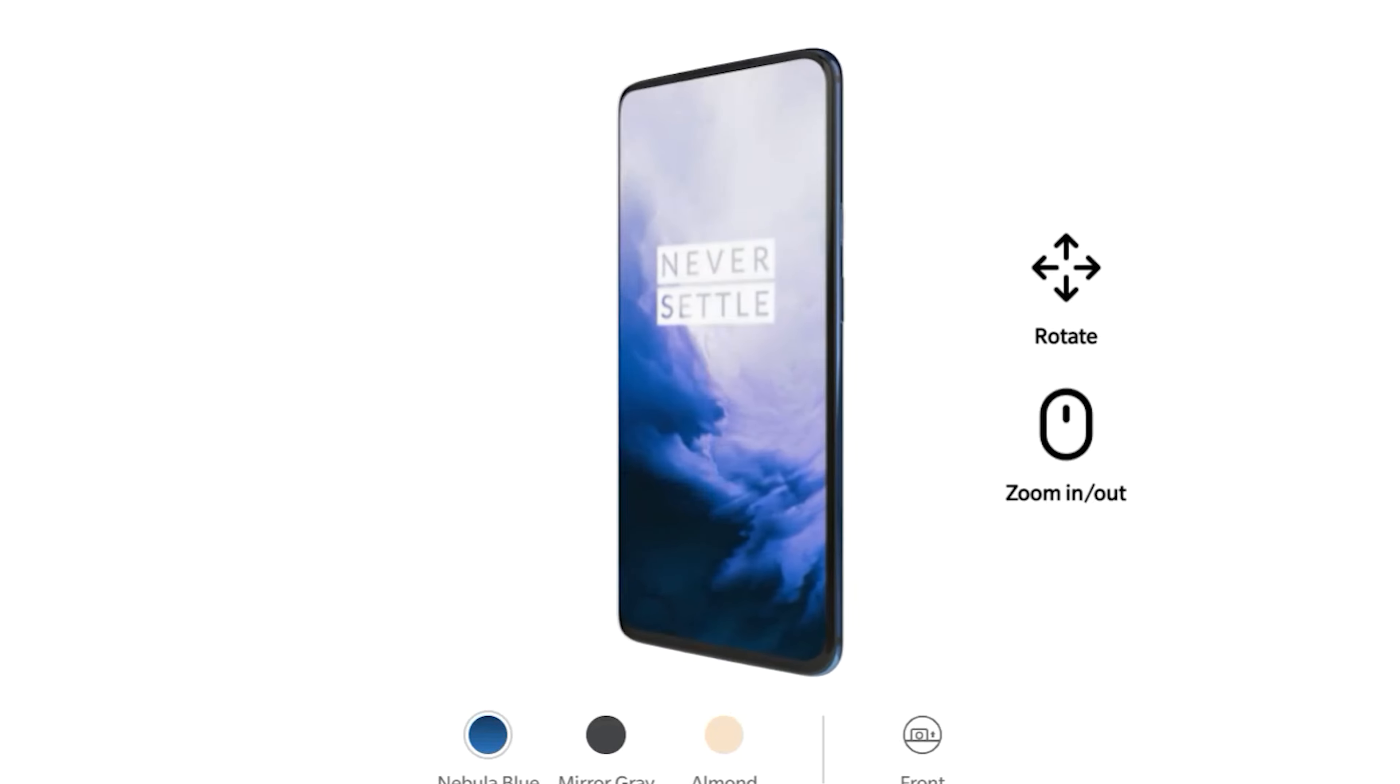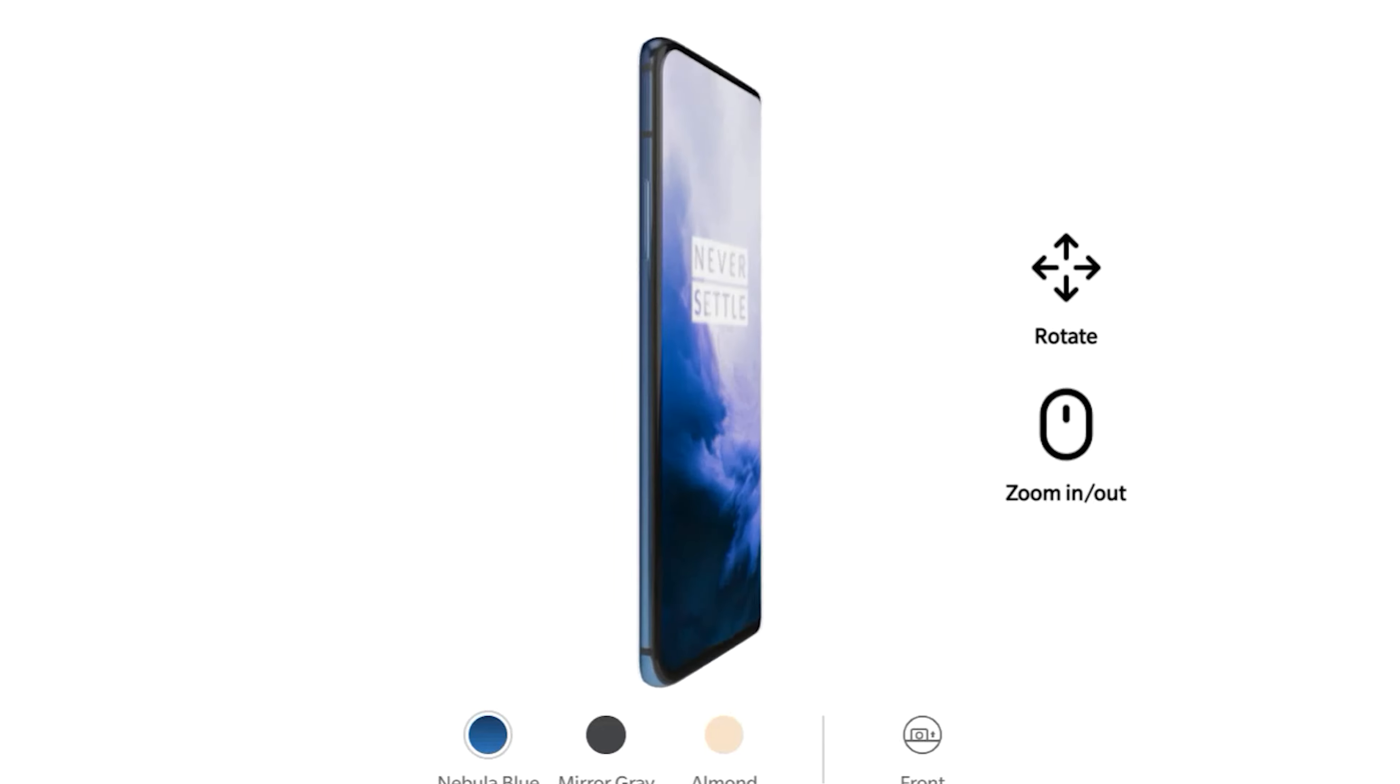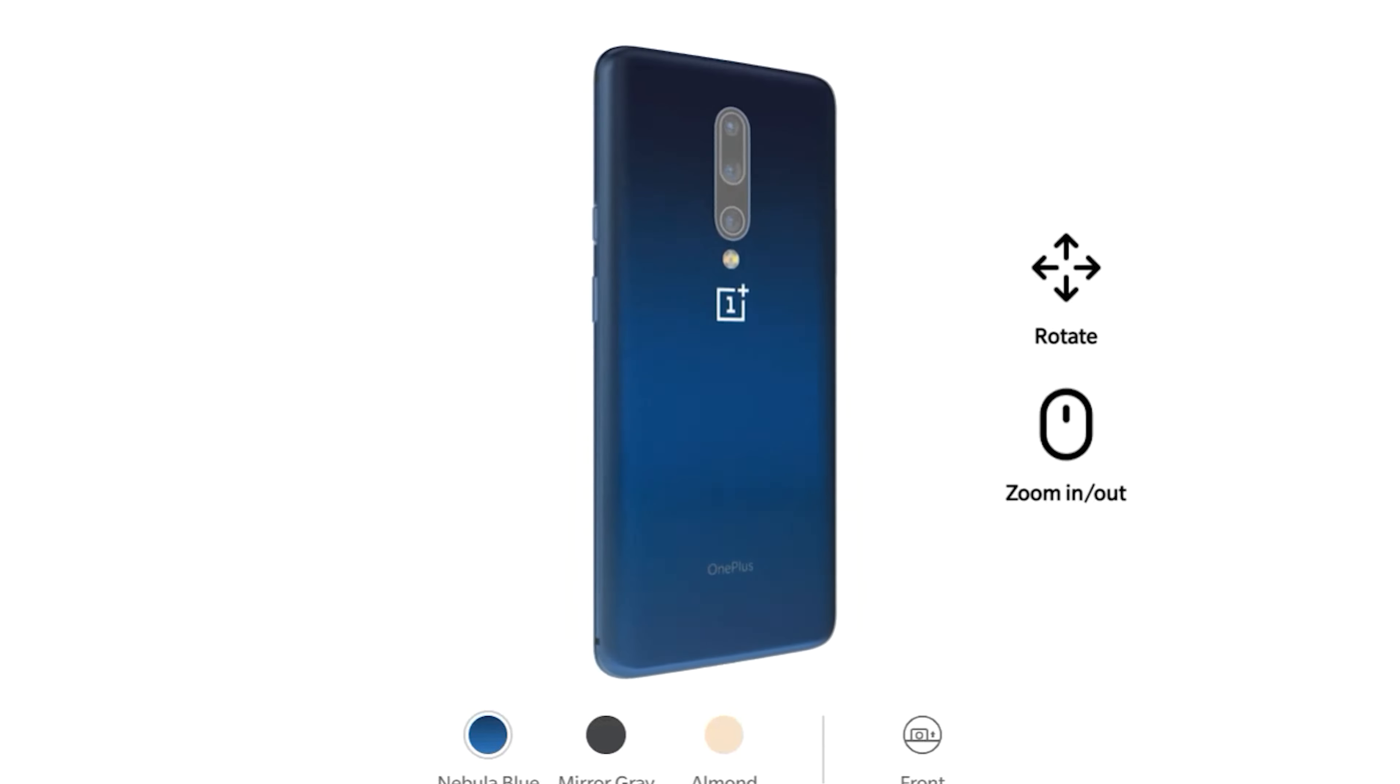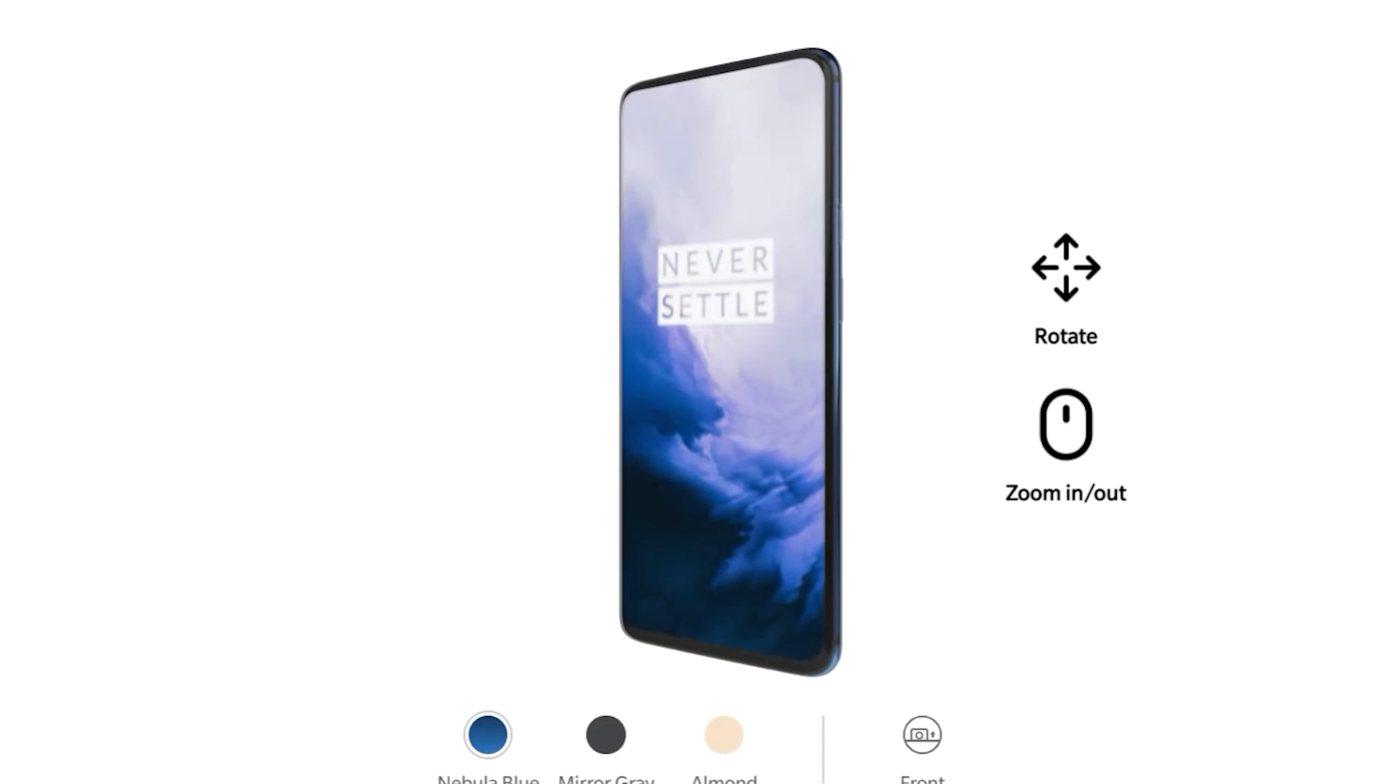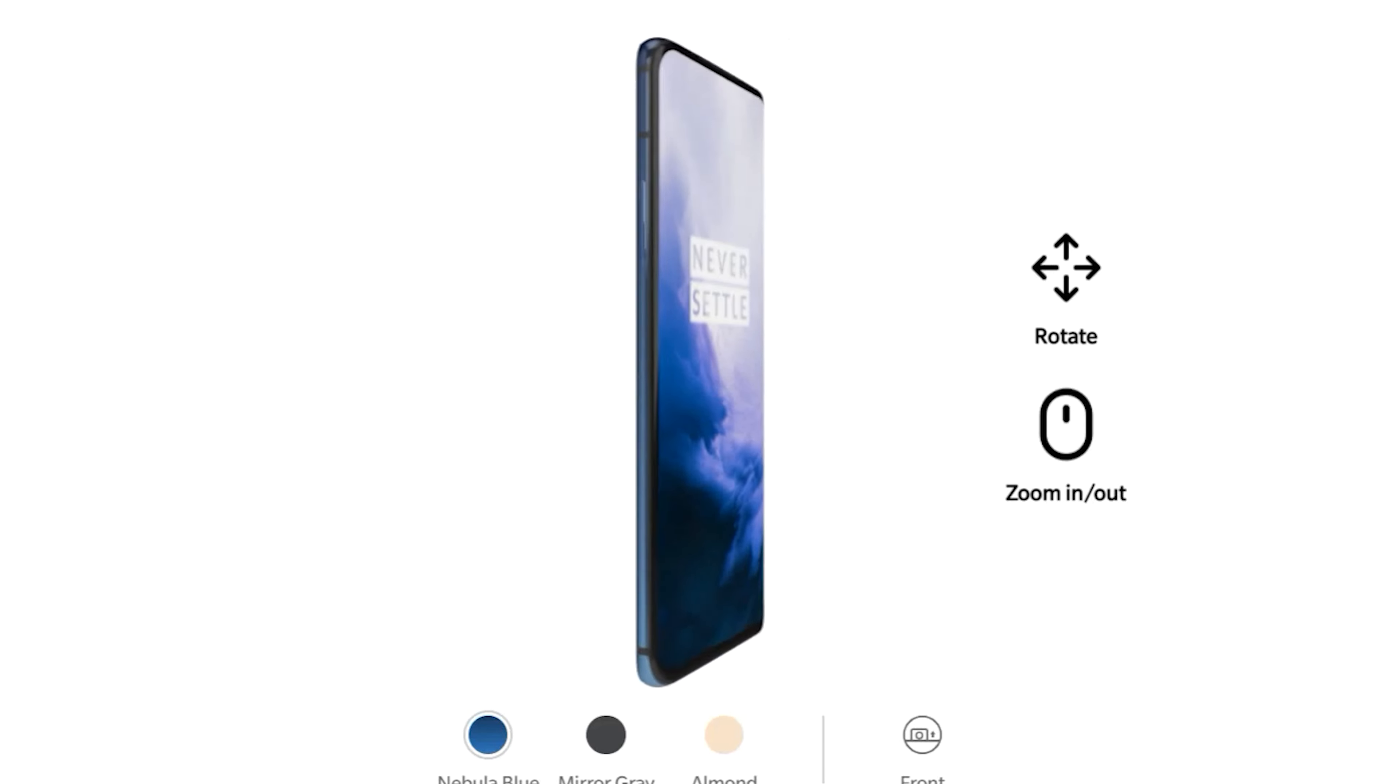You can use this method to upgrade or downgrade Android version, or if your device is bricked, I mean not booting up, or if your mobile has some software issue you can flash the firmware. So without making any delay, let's get started.